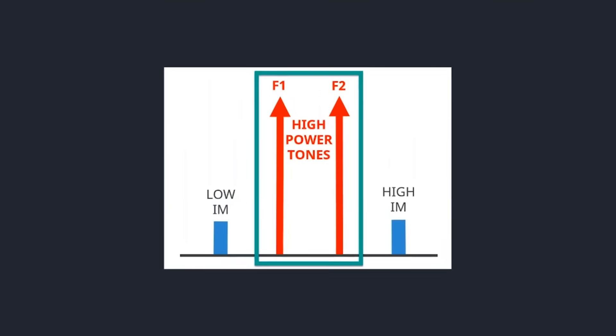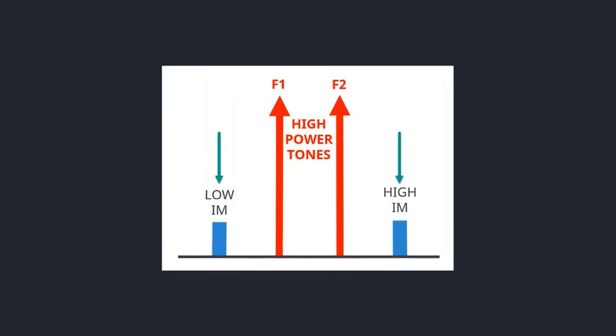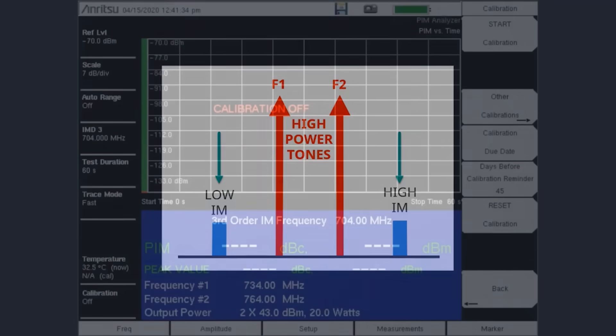On the 700 MHz band PIM Master, you can choose to measure at the frequency location of either the lower or higher IM.